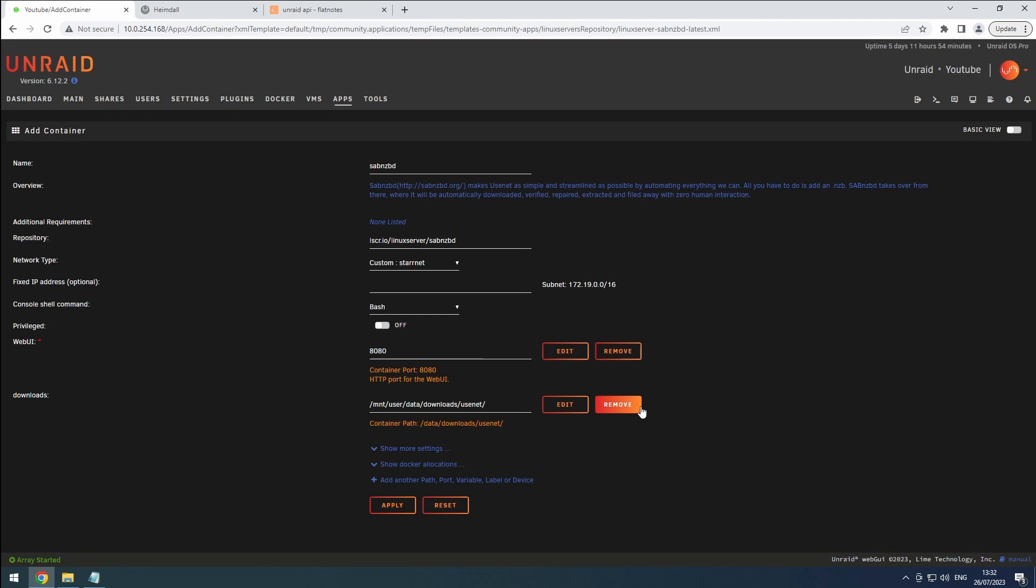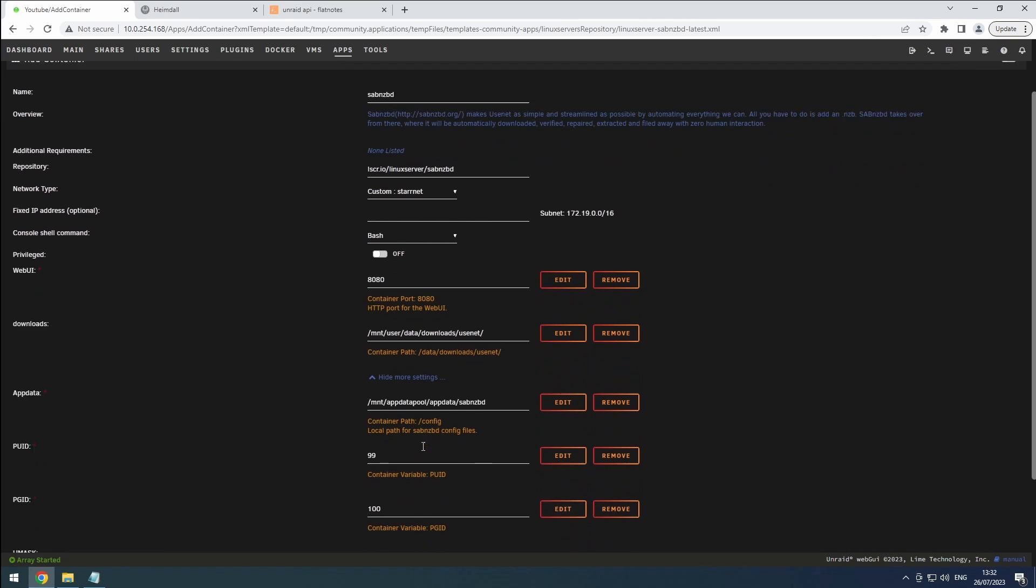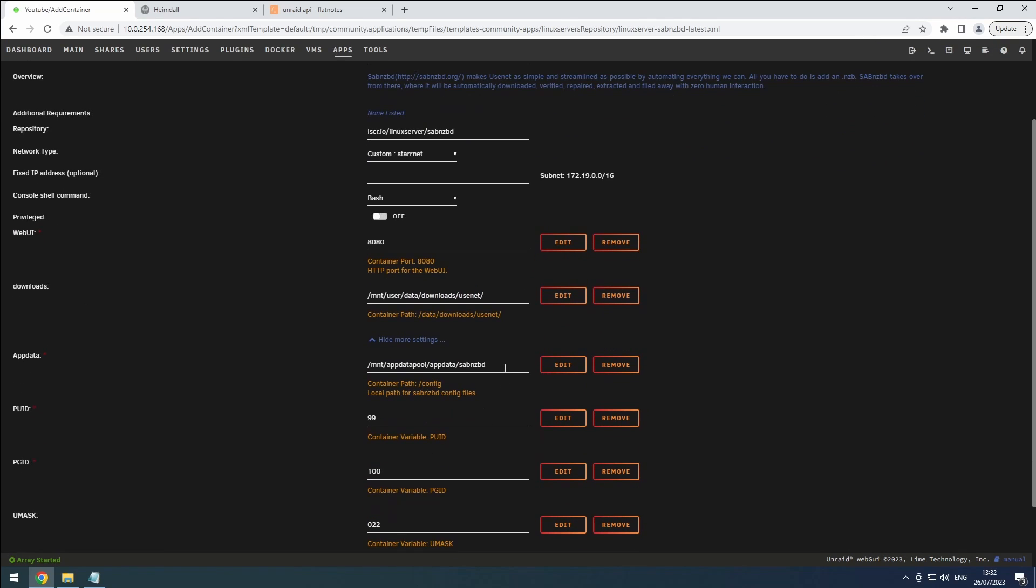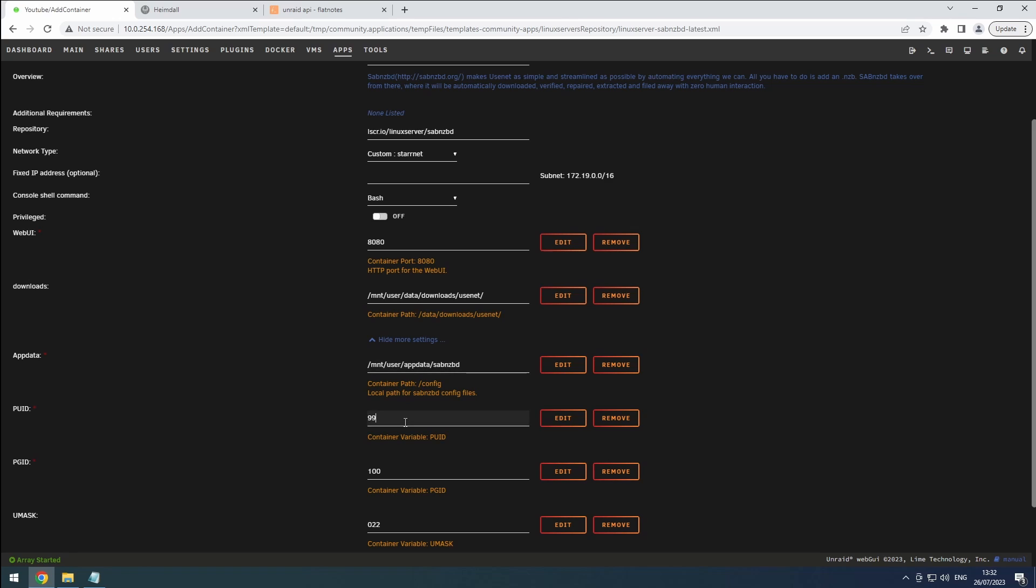Expand the more settings section, then verify that the app data path is correctly set to the SAB NZBD folder within our app data share. For the PUID and PGID, set them to 99 and 100 respectively, and a umask value of 022 is perfect.